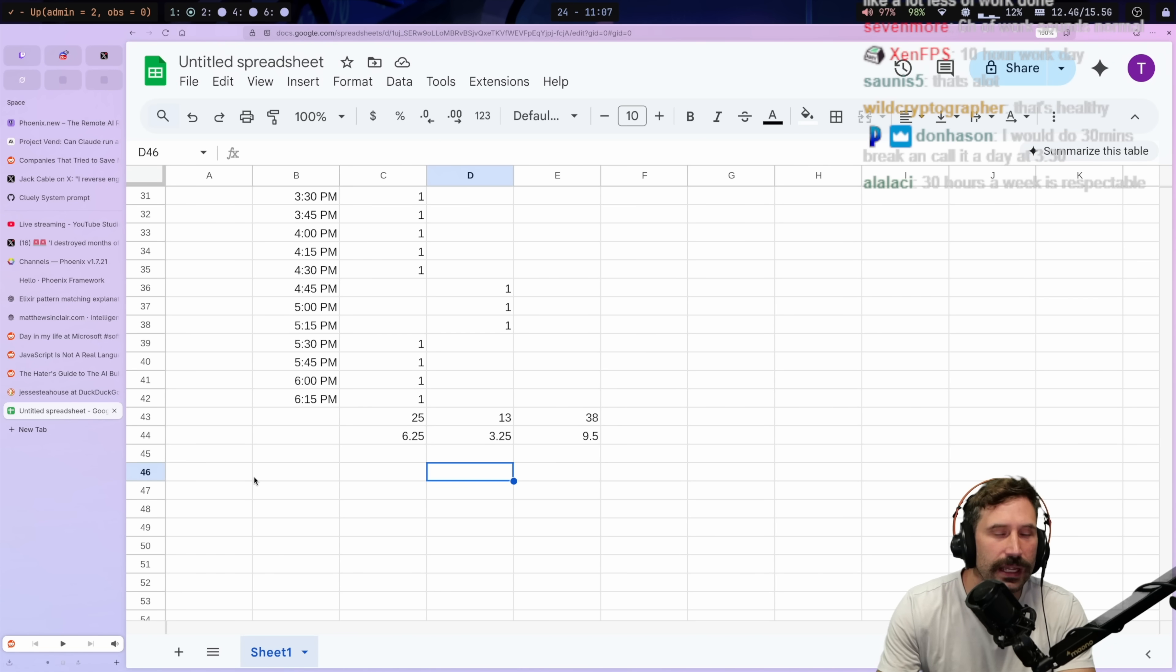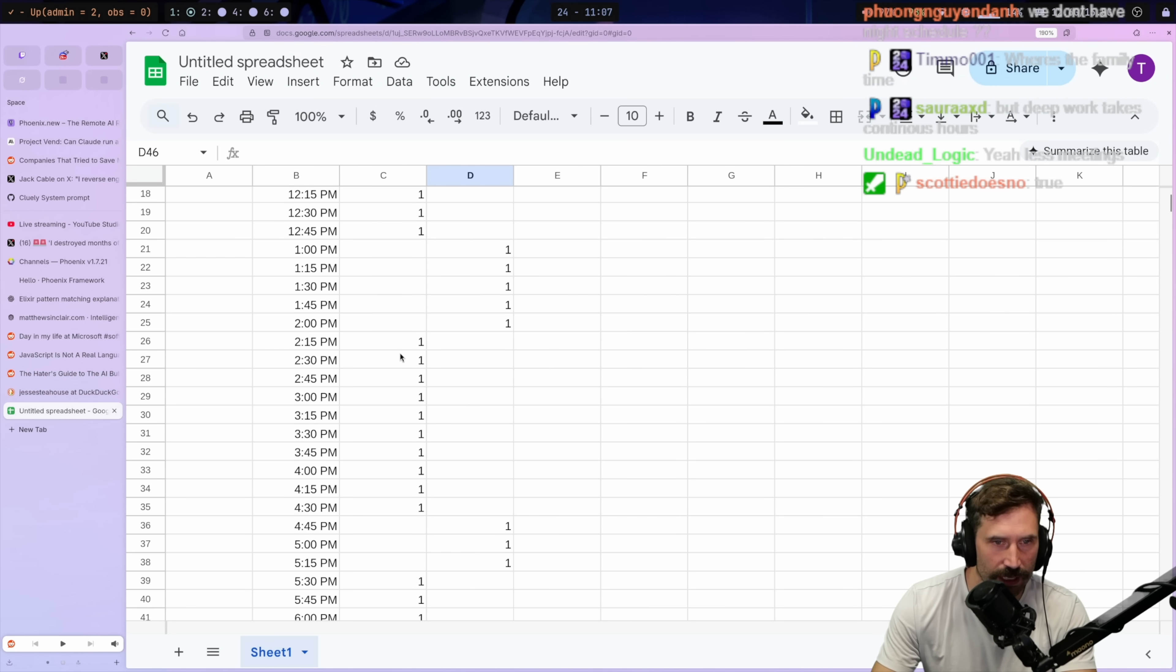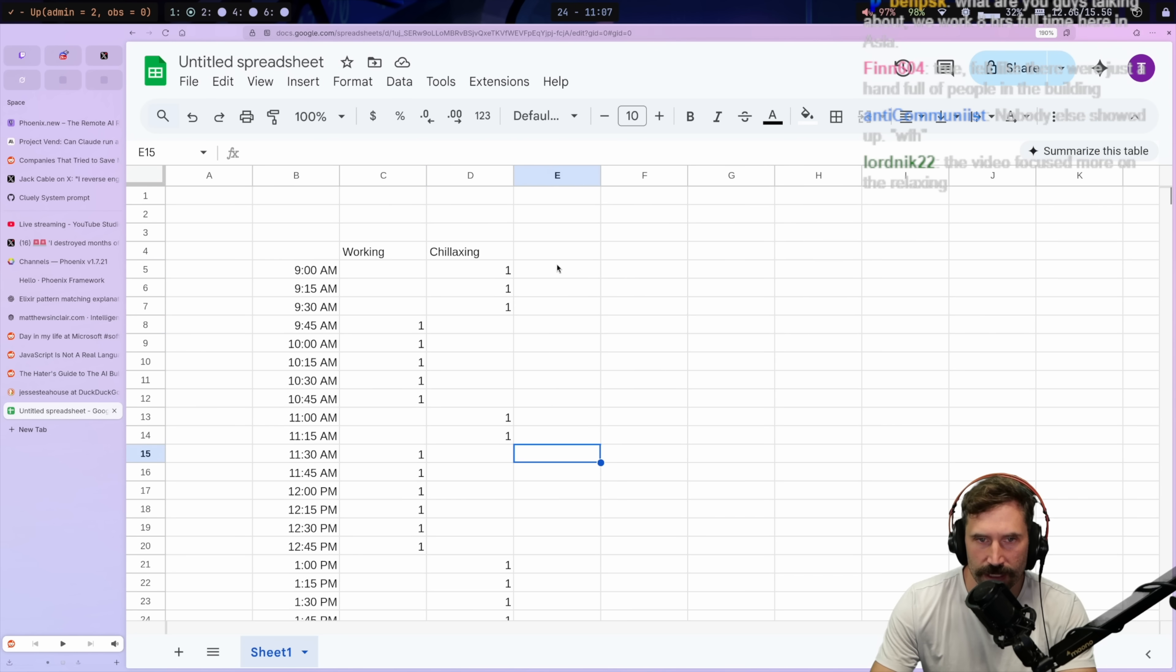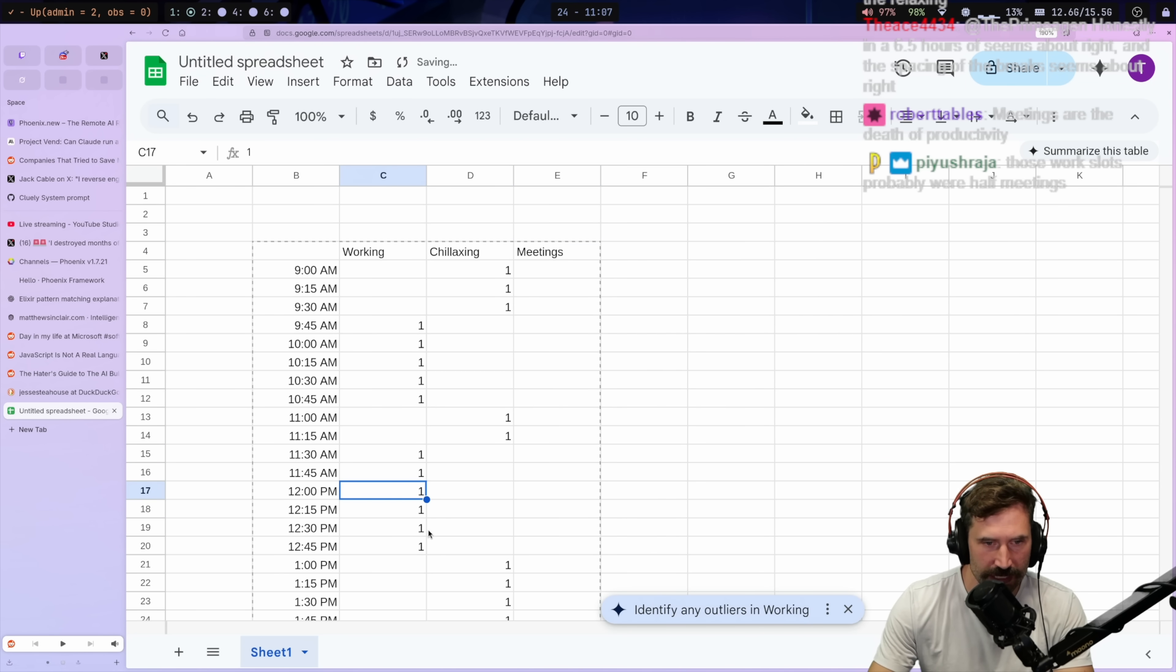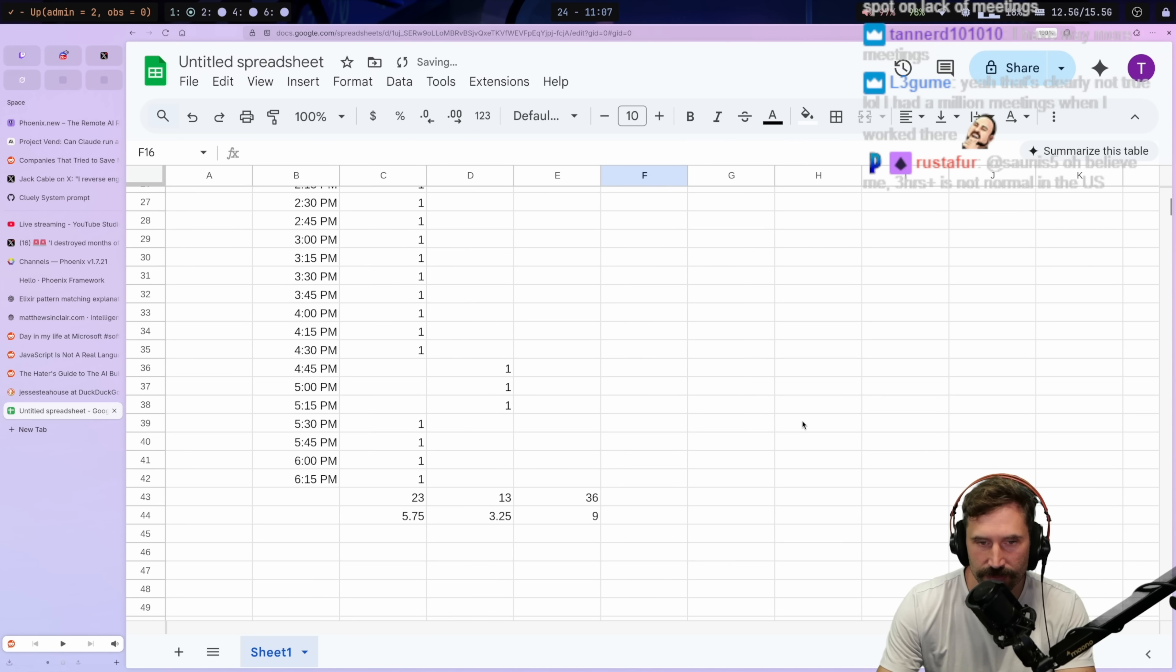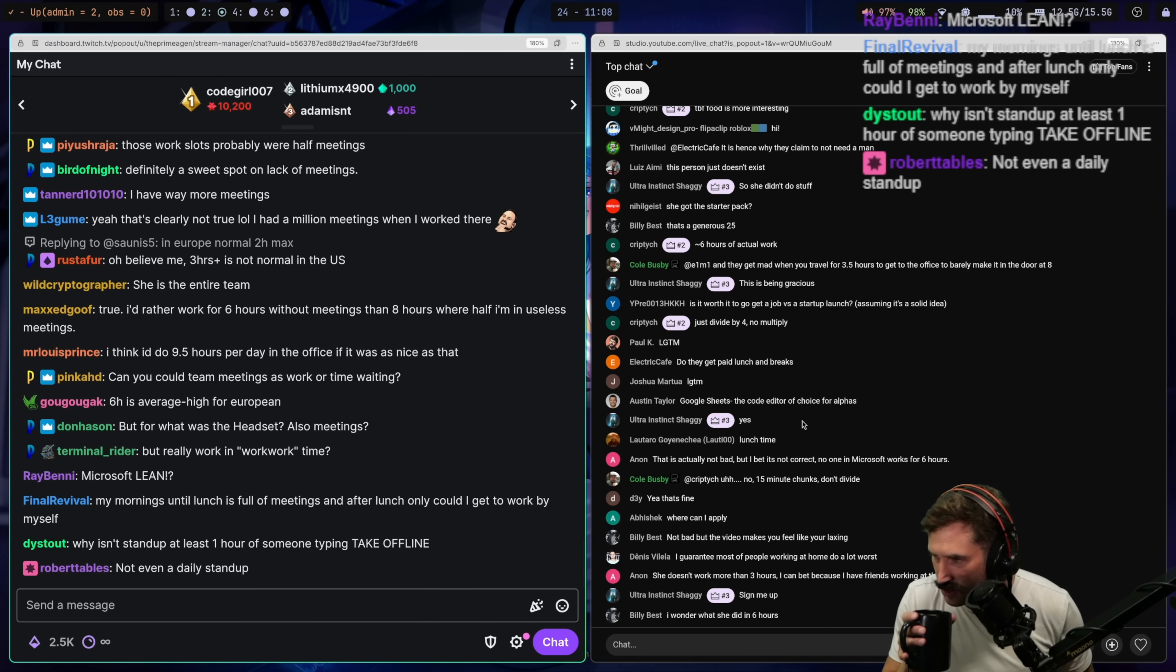You know what I'm surprised by? Something I want to take away is how little there were team meetings. There was only one team meeting. This is the only team meeting that she had. So if I would have put this right here, meetings, it would have really been something like this. Which just feels kind of nuts. I think I'd do nine and a half hours in a day if it was like that. I could see myself enjoying that.